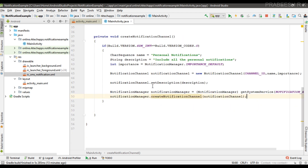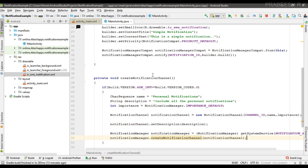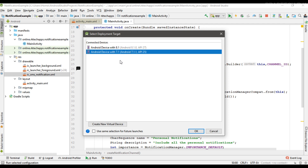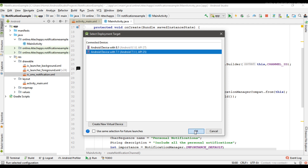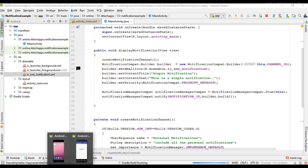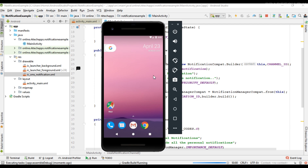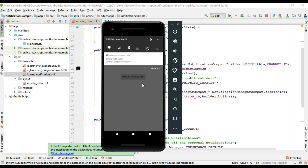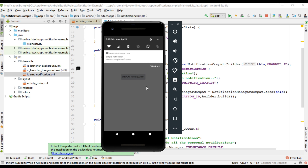This is how we create a notification channel for Android 8.0 and above. Now we can test the application. First I'll run it on Android 7.1 — this is an Android virtual device running on 7.1. The notification is still working fine on Android 7.1.